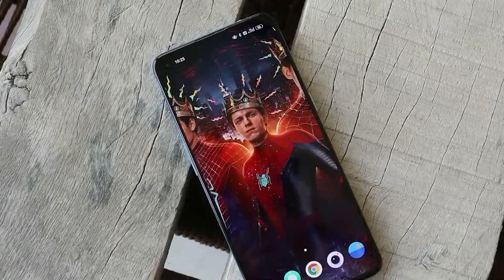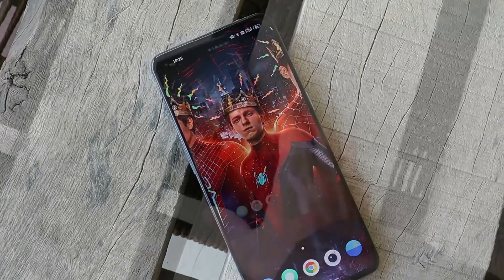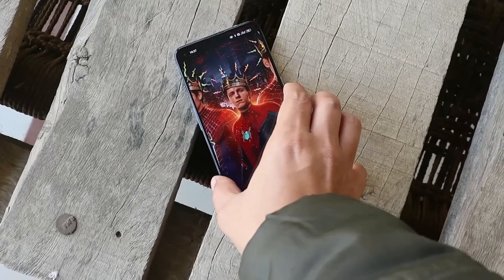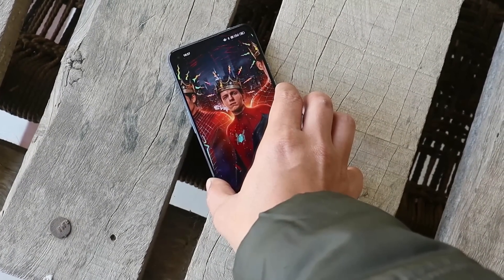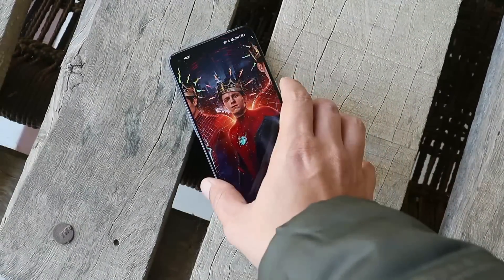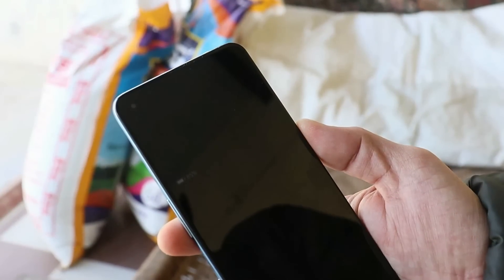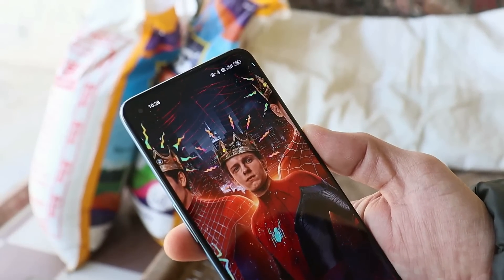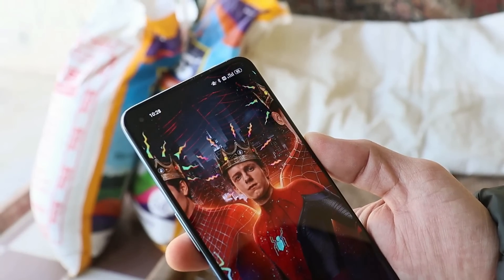On the OxygenOS 12 stable build we had an issue with face unlock where the device screen used to blink twice or three times. But that issue is no longer present on ColorOS 12 — the device instantly unlocks on the first attempt.